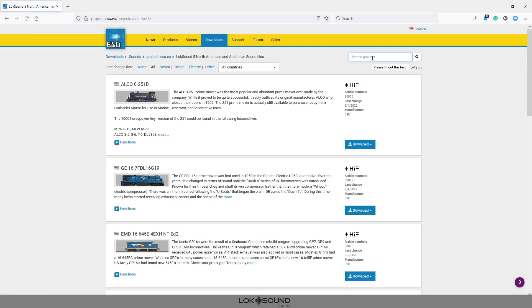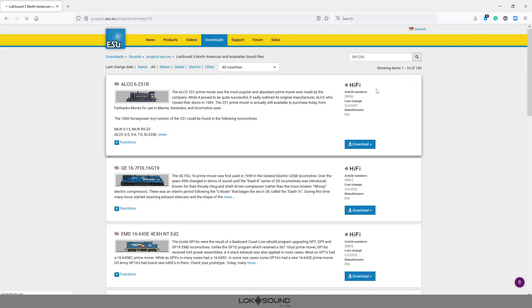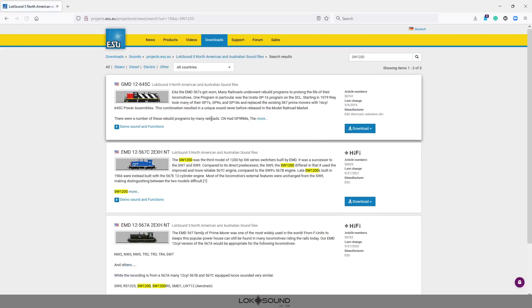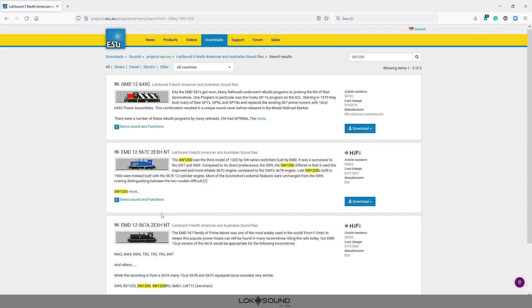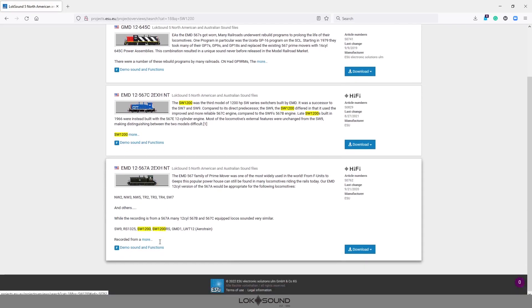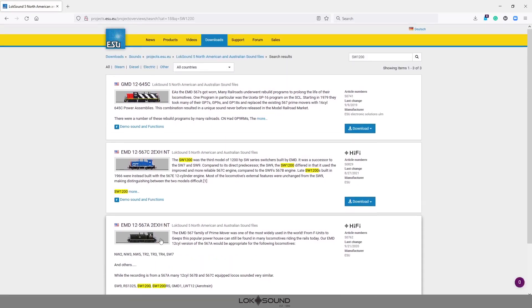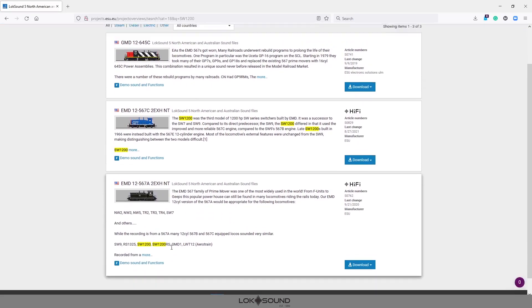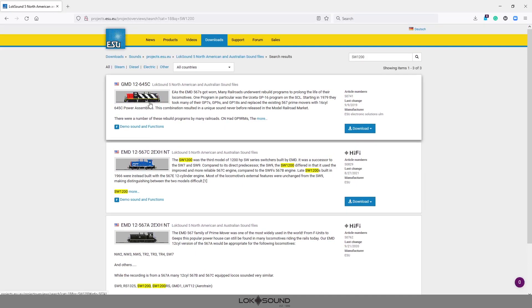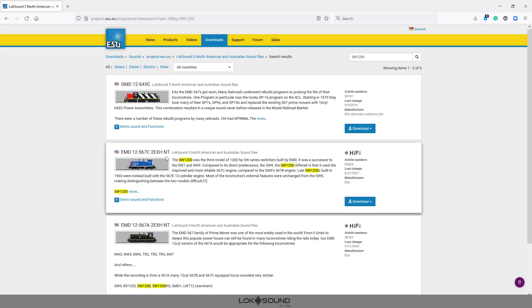So again today we're working with a LokSound 5. It's a North American file so I want to be in there to start. Then I can simply type in SW1200. Once I've done that just hit the search menu and as you see I have a couple of them here that this would work for.